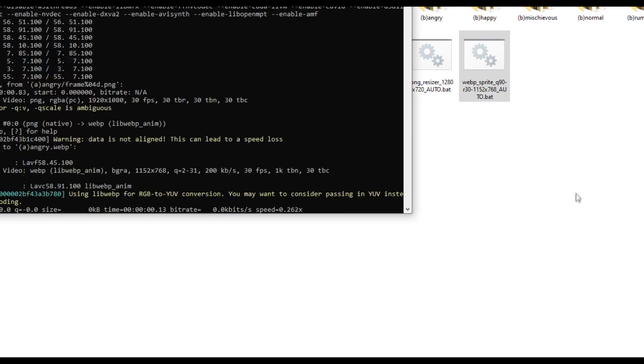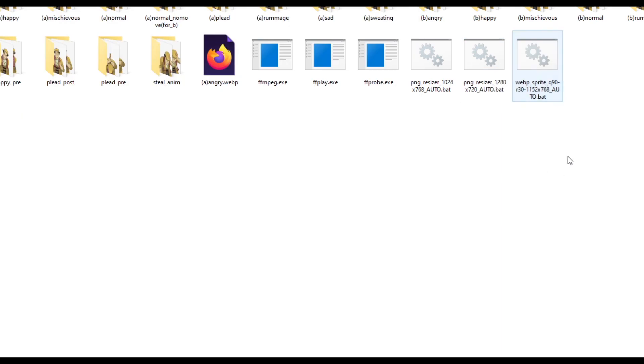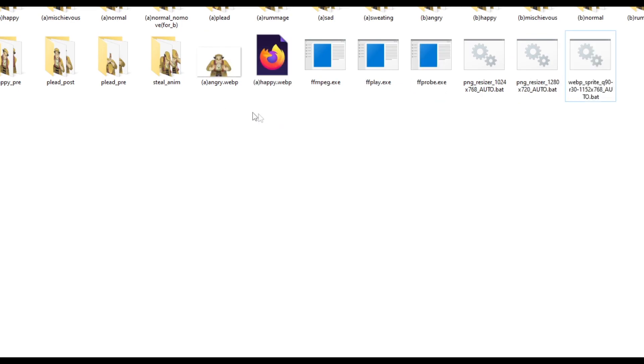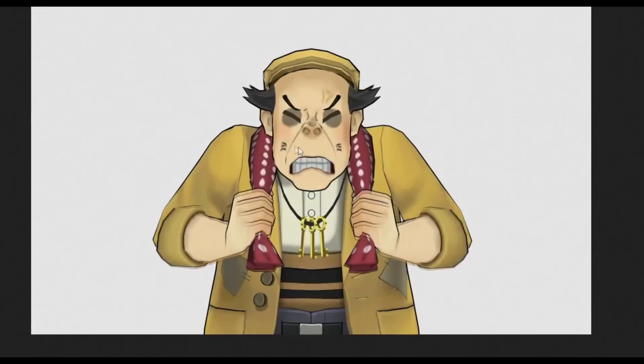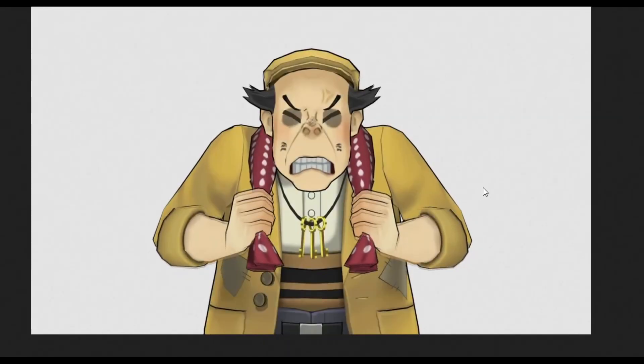And now, it's going to create a WebP. And then, as you can see, it works.